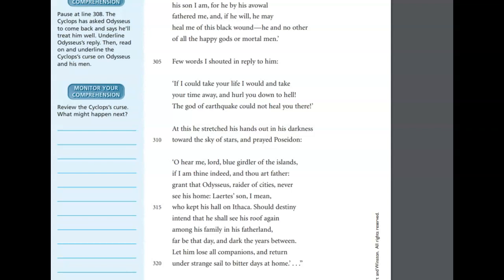At this he stretched his hands out in darkness toward the sky of stars. He prayed Poseidon, Oh, hear me, Lord, blue girdler of the islands, if I am thine indeed, and thou art father, grant that Odysseus, raider of cities, never see his home. Laertes' son, I mean, who kept his hall on Ithaca, should destiny intend that he shall see his roof again among his family in his fatherland. Far be that day and dark the years between. Let him lose all companions and return under strange sail to bitter days at home.